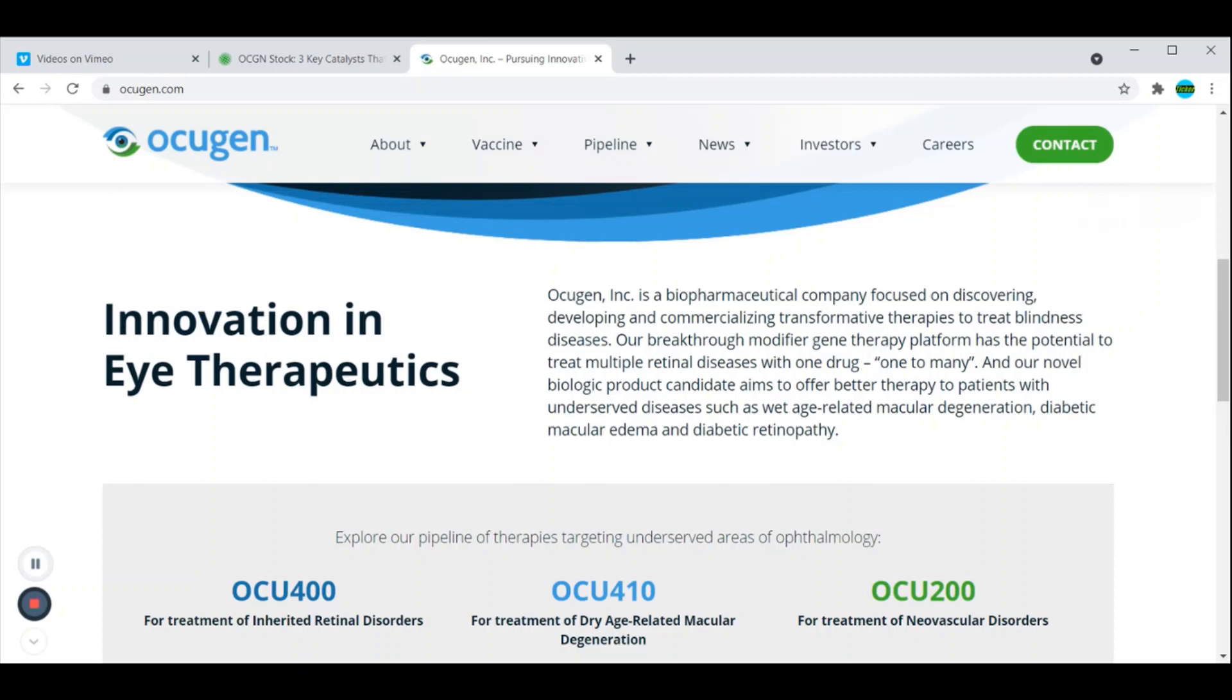Their novel biologic product candidate aims to offer better therapy to patients with underserved diseases such as wet age-related macular degeneration, which is the OCU410. Then they've got the OCU400 for treatment of inherited retinal disorders, and then their OCU200 for the treatment of neovascular disorders.